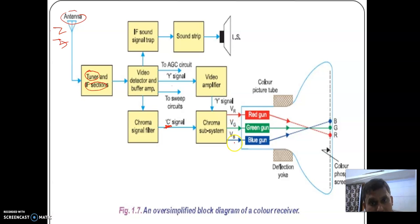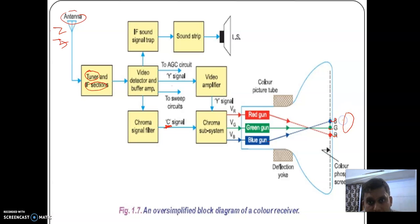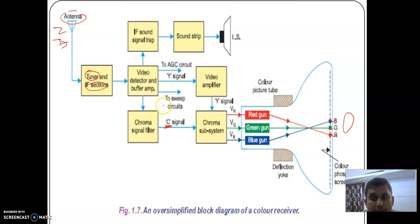The chroma subsystem produces three signals: red, green, and blue. The red signal is given to the red gun, the green signal to the green gun, and the blue signal to the blue gun. The red signal illuminates the red dot, the green signal illuminates the green dot, and the blue signal illuminates the blue dot, and we receive the true color at the receiver side. The deflection coil deflects all three beams across the screen. This completes the explanation of the block diagram of the colored TV receiver. In the next video, we will see the composite video signal.